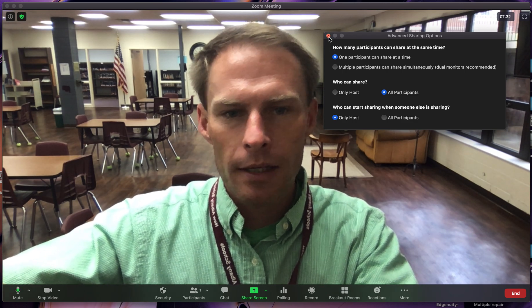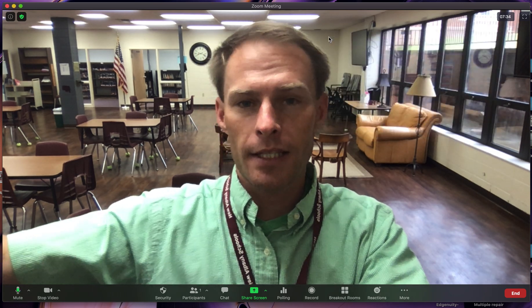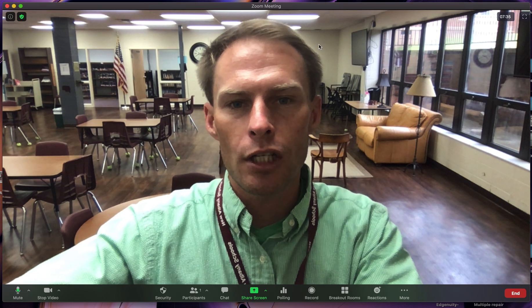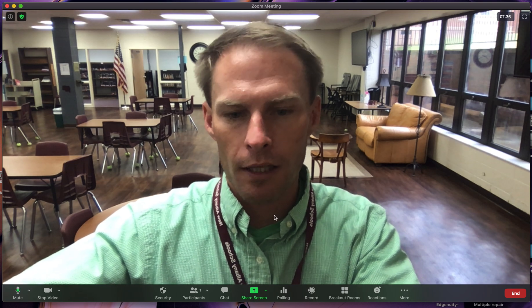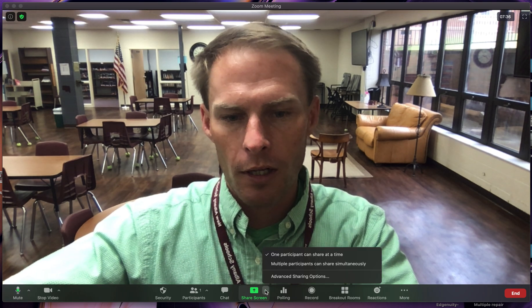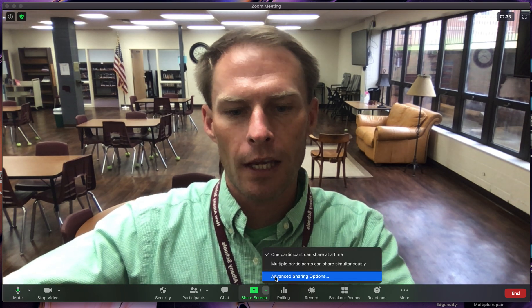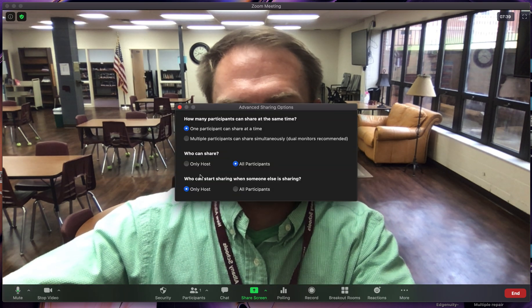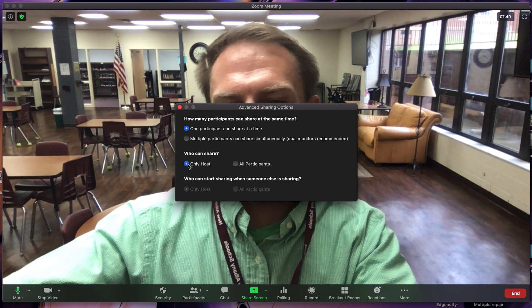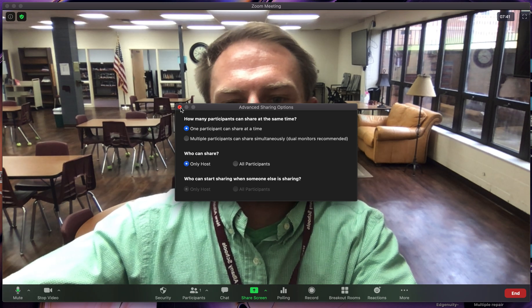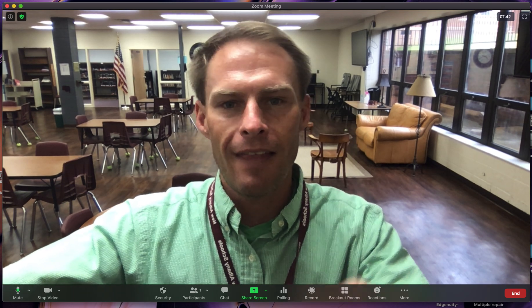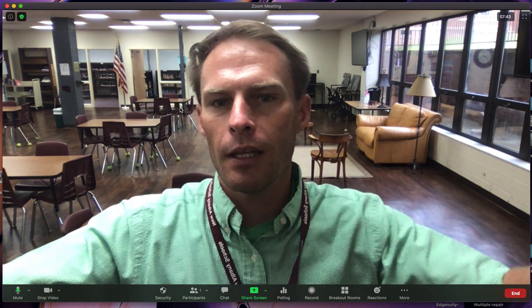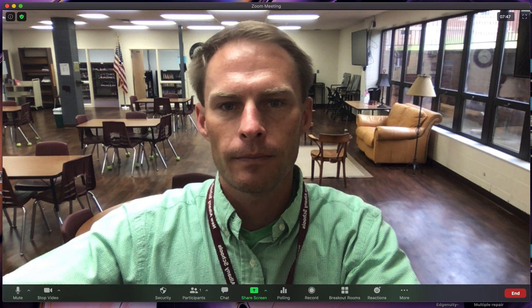Let's imagine a student just finished sharing. The moment they're done, click that green arrow again, click advanced, and make it where only the host can share again. That removes the ability for anyone on the meeting to share. I hope that video helps.